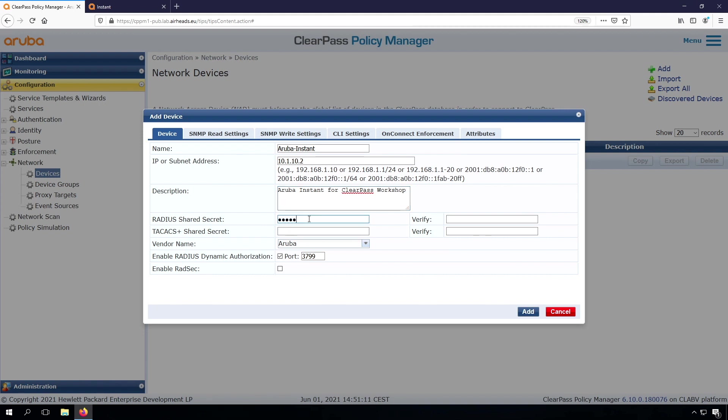Here, I put in the same RADIUS Shared Secret that I put in the Instant AP. And the vendor name is Aruba, of course, and the RADIUS Dynamic Authorization is enabled.